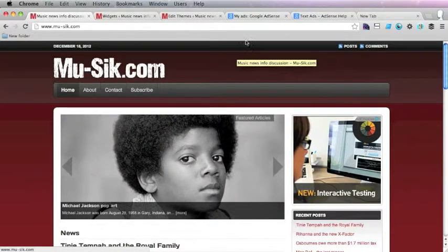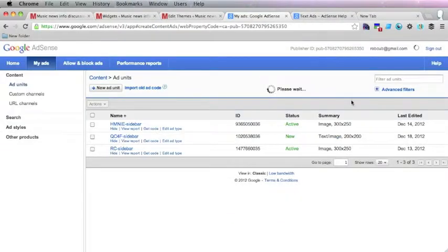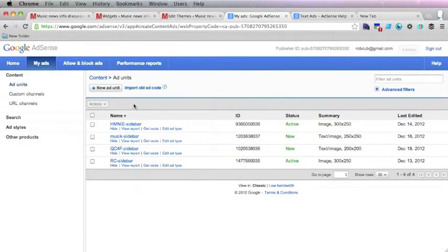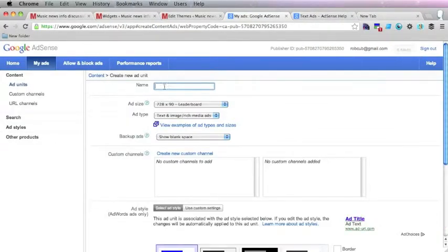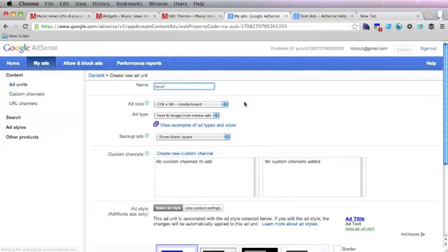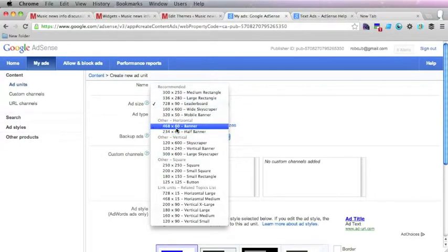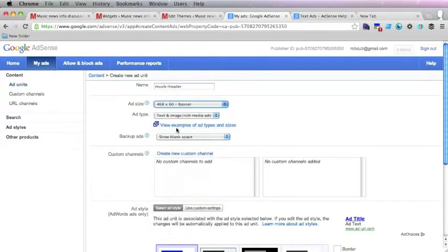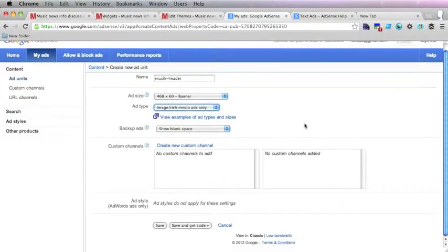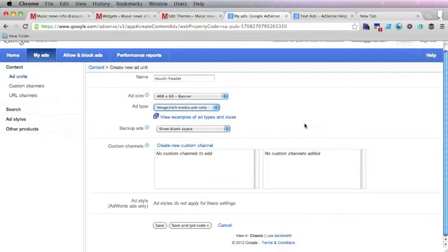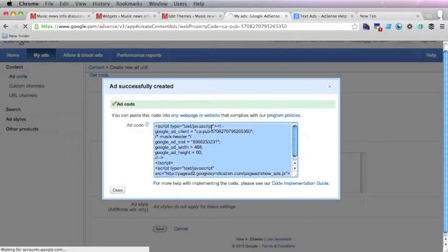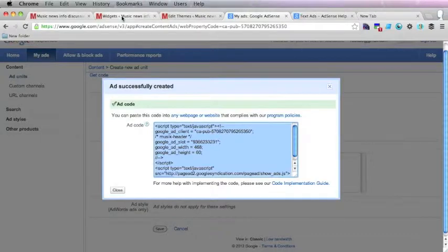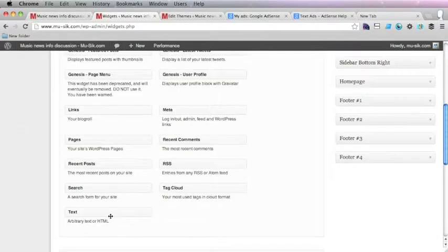I'm going to just try and put another one up here just to show you how you do it. Let's create a new ad unit as well, give it a name so we know what we're talking about. Header. And I think 468 by 60 is going to be perfect. Let's just do rich media ads this time so I won't have to change the colors on the text ad. Save and get code.